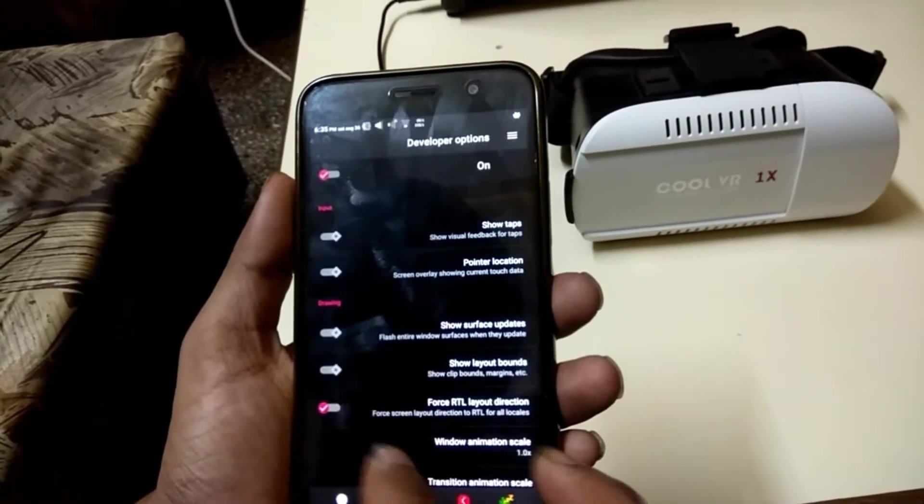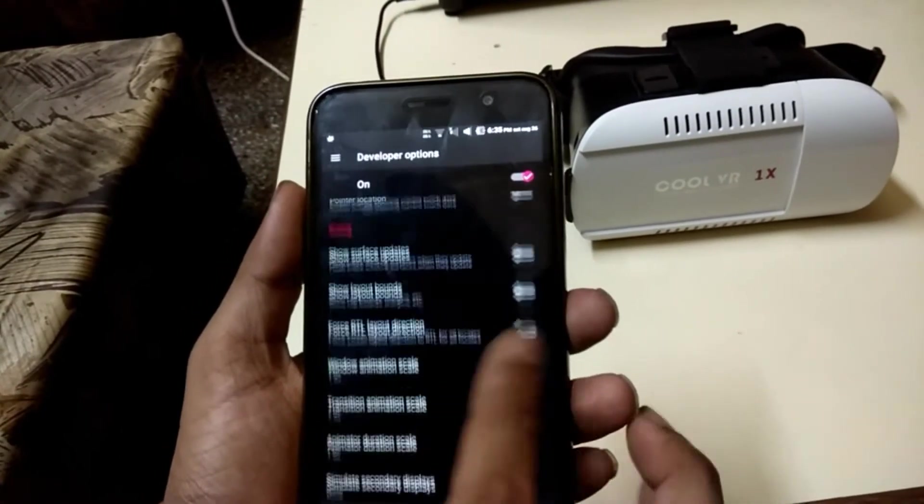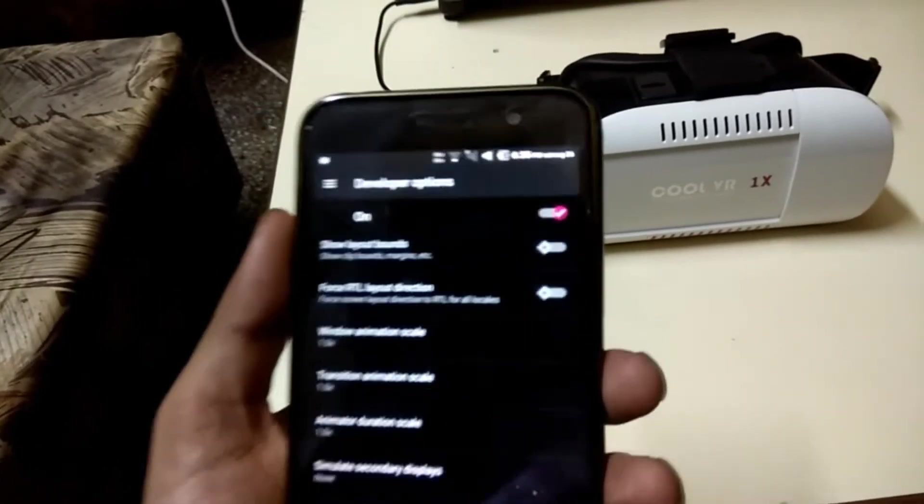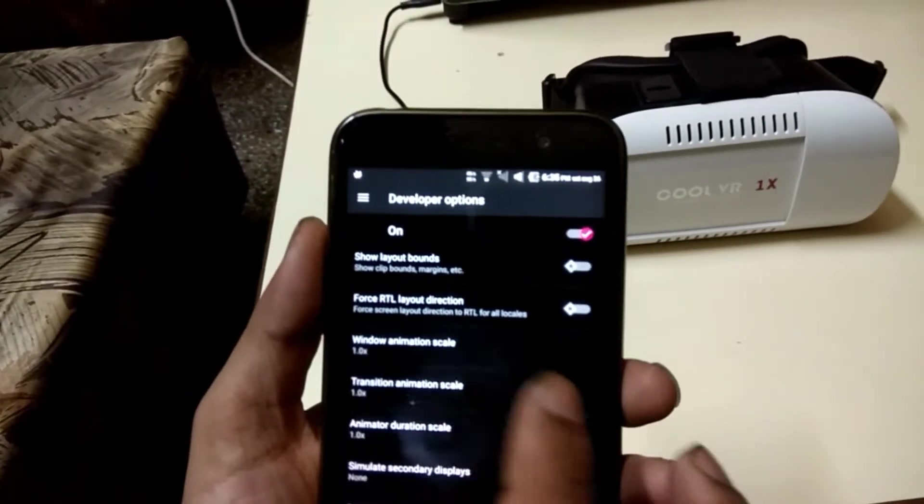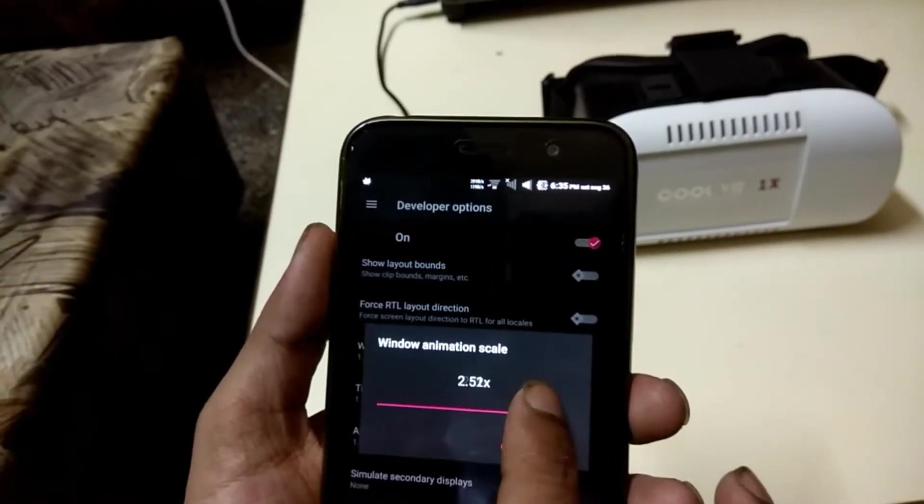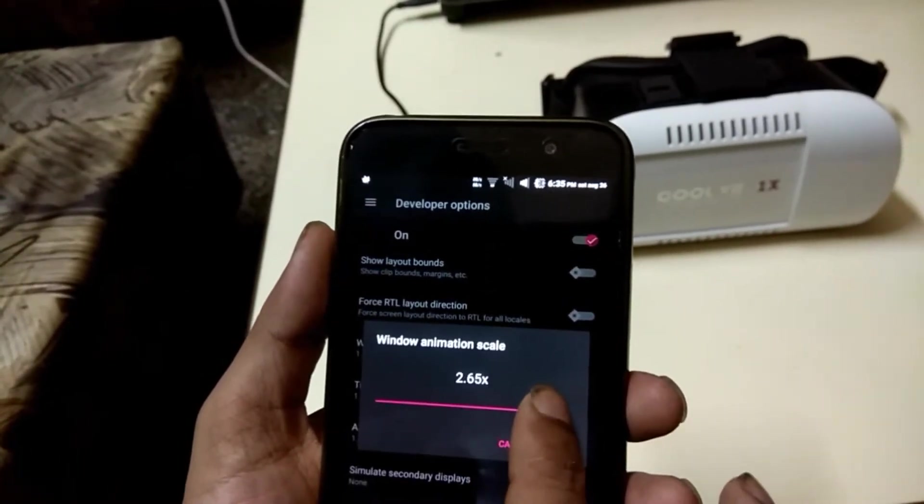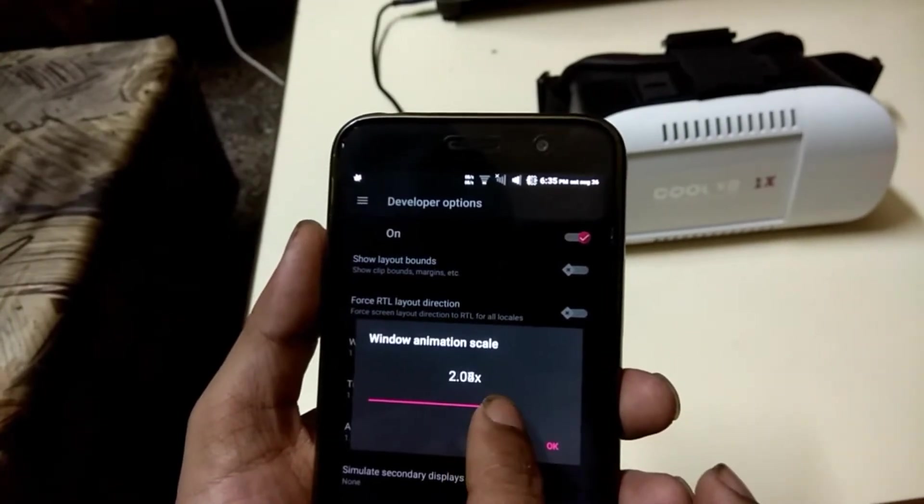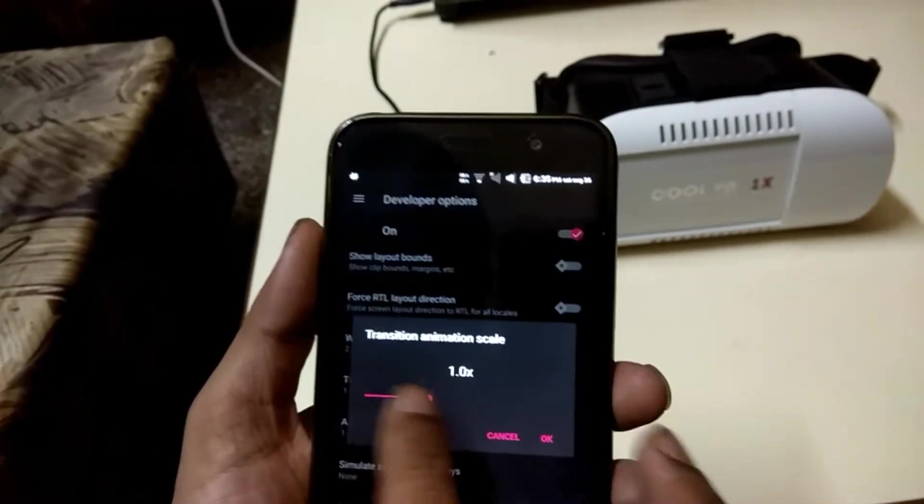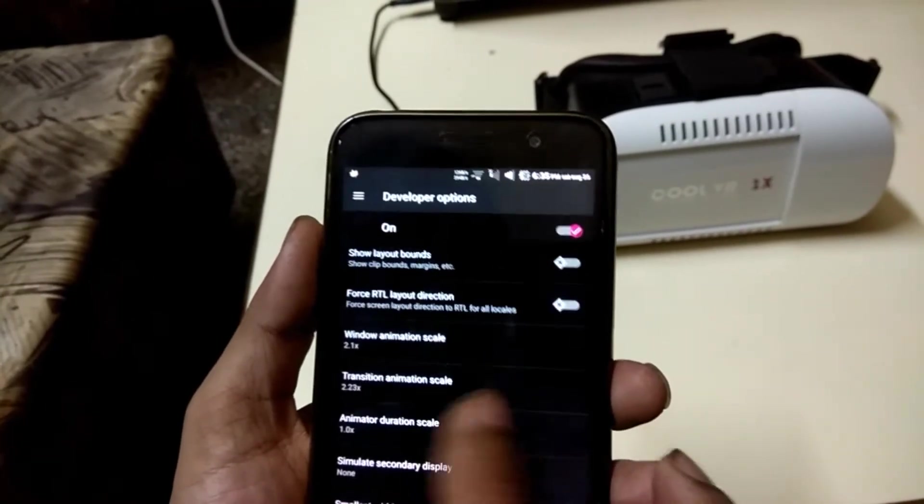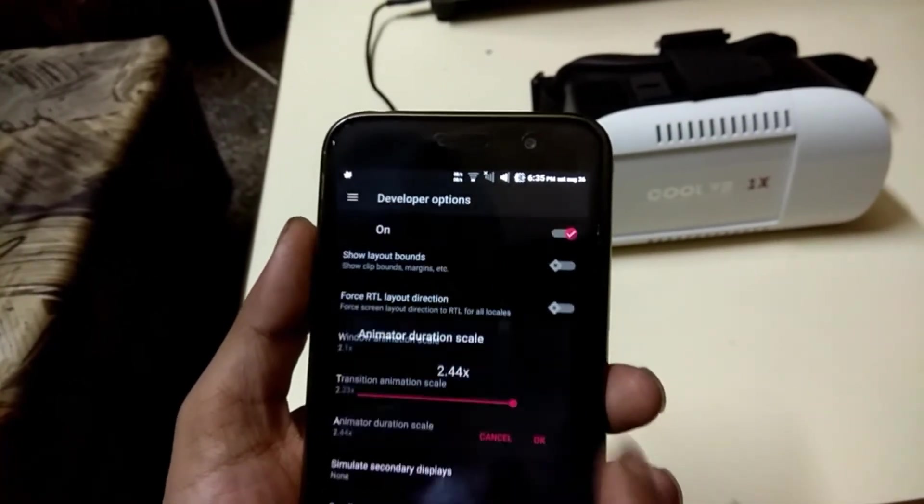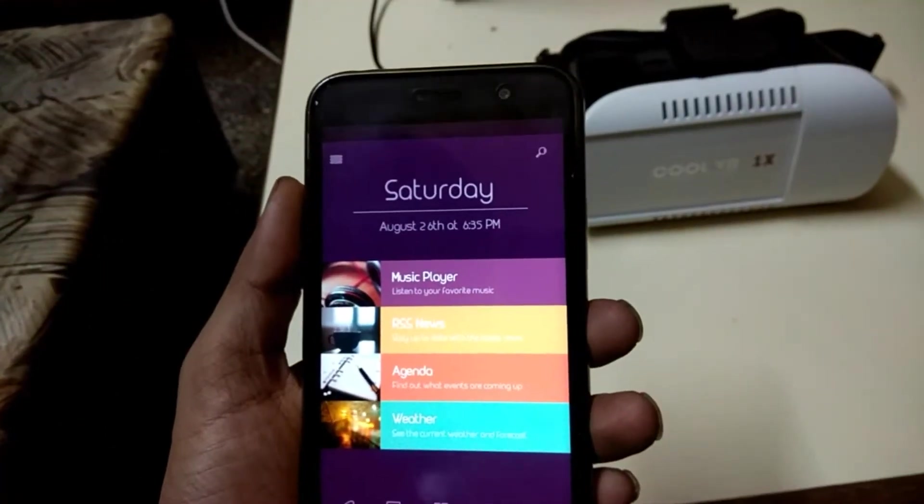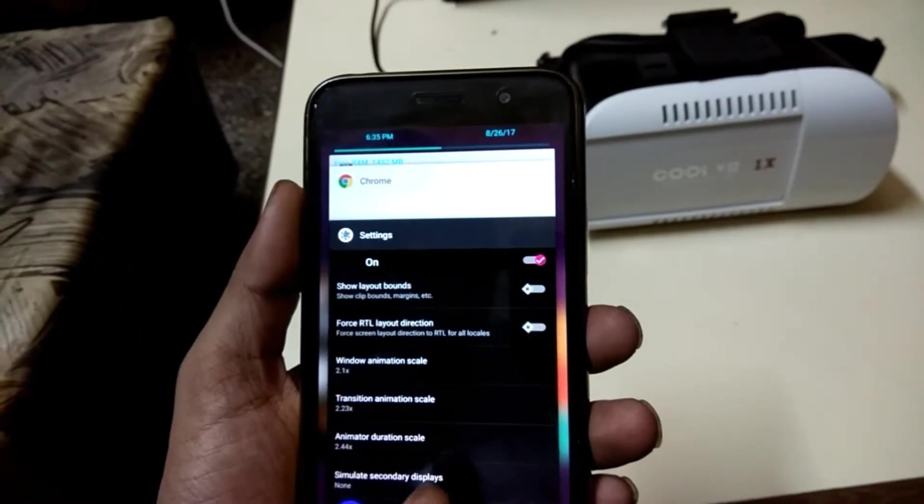Number six is animation scales. Depending on how fast your phone is, you might not notice them, but Android plays an animation when opening or switching between apps. Using the window animation scale, transition animation scale, and animation duration scale, you can adjust how long these animations take. You can set each of these animations to be double the default speed, anywhere up to 10 times as long, or completely off.